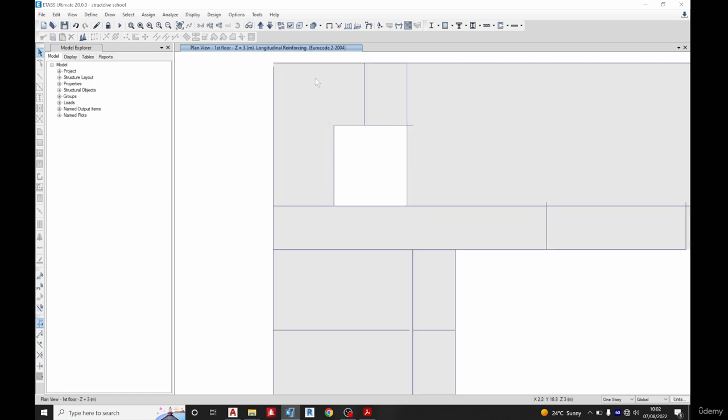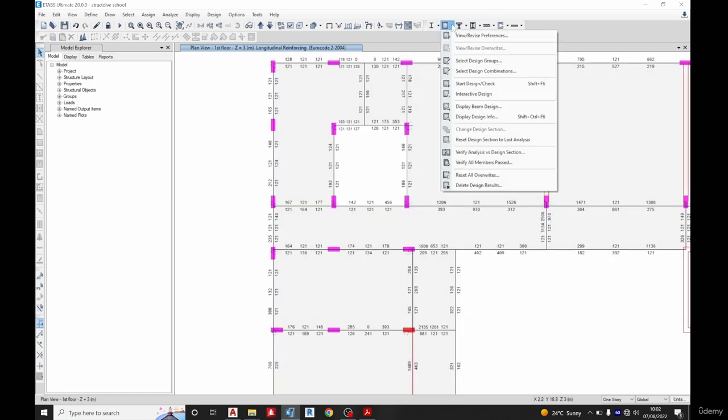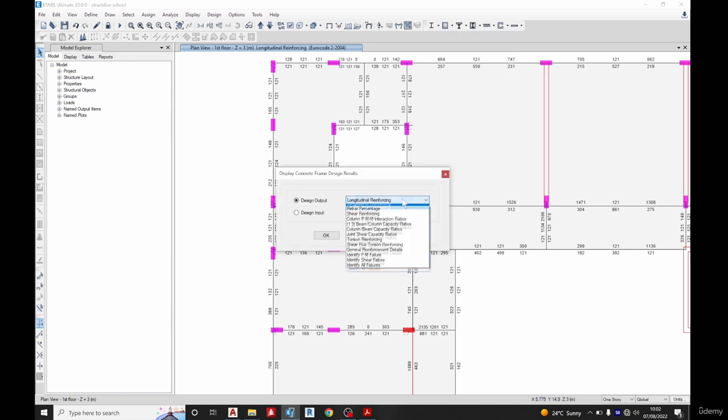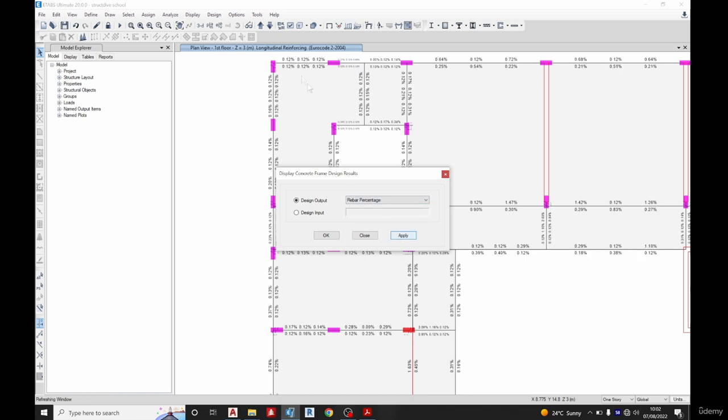So to bring it, come back here, come to your arrow, select it. As you see, display design info to select it. We've done this for longitudinal reinforcing. You can see the rebar percentage now.